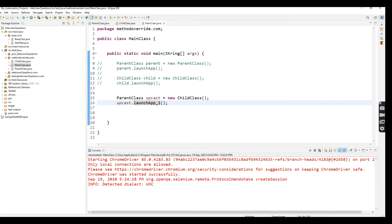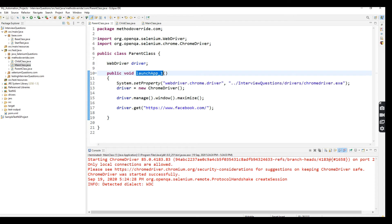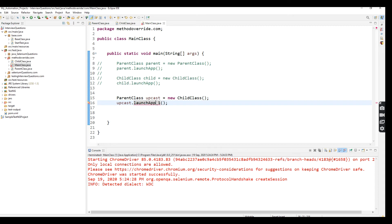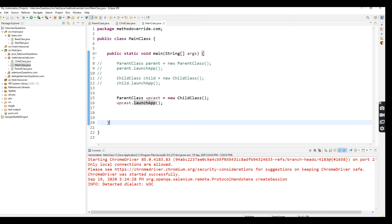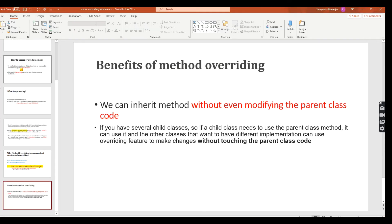Now I am going to remove that change and put back the original method name which is launch up itself. Now the Parent Class and Child Class method names are the same in both the subclass and the superclass. So what happens now? It will not execute the Parent Class method — it will execute the Child Class method. Why? Now I am going to explain that concept.